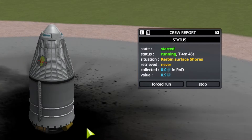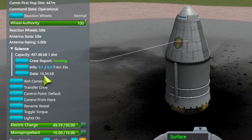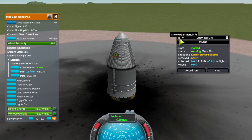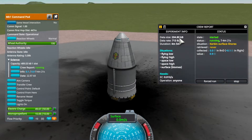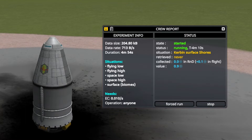Once started, you will see a few things. First, the experiment tells you it is currently running and how much time it needs to finish. While the experiment is running, it will generate data in the data storage, and you can see that electric charge is being consumed. When you click the top left icon on the experiment window, it shows additional information: how much and how fast data is being generated, how long the experiment runs in total, and how much electricity it needs.